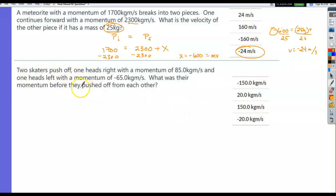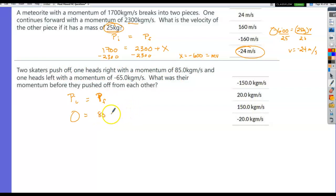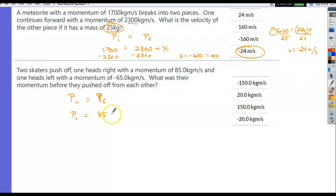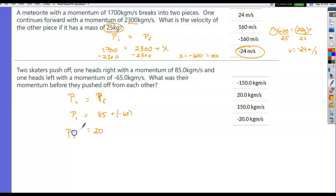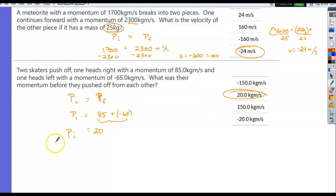Two skaters push off — one heads right with momentum 85 kg·m/s, one heads left with −65 kg·m/s. The initial total momentum equals the final total momentum. Final momentum is 85 + (−65) = +20 kg·m/s, so the initial momentum must also have been +20 kg·m/s.